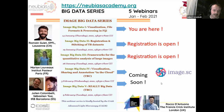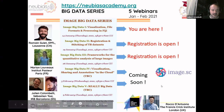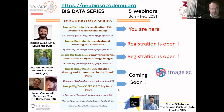This webinar is kindly hosted by the Crick Institute, so Rocco Rontono is here managing the subscription of the institute. I hand over to Kota, who will introduce today's webinar and the speakers.